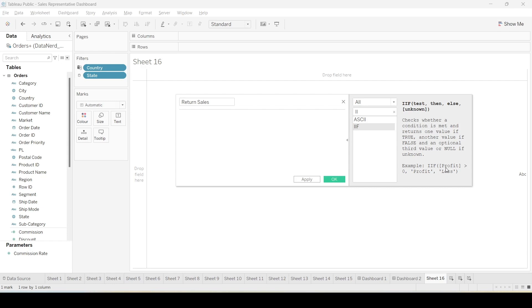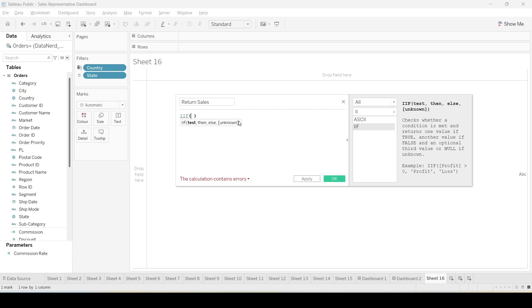For example, if we want to give the label of profit or loss we can give a condition of profit greater than 0. If this condition is true it will give profit, and if the condition is false it will give the label of loss. So in this case we will insert this particular function.